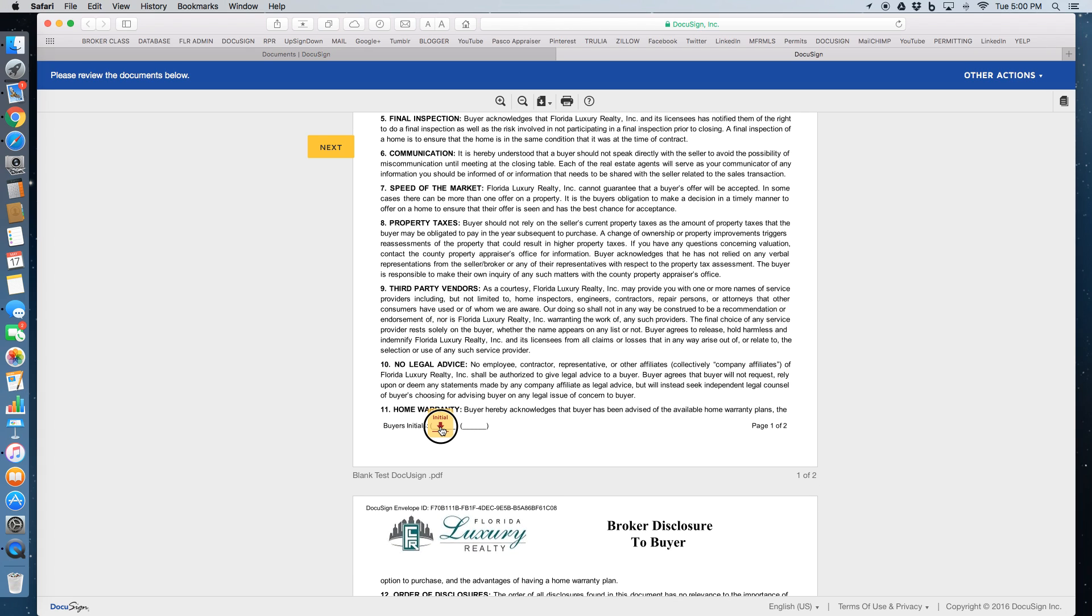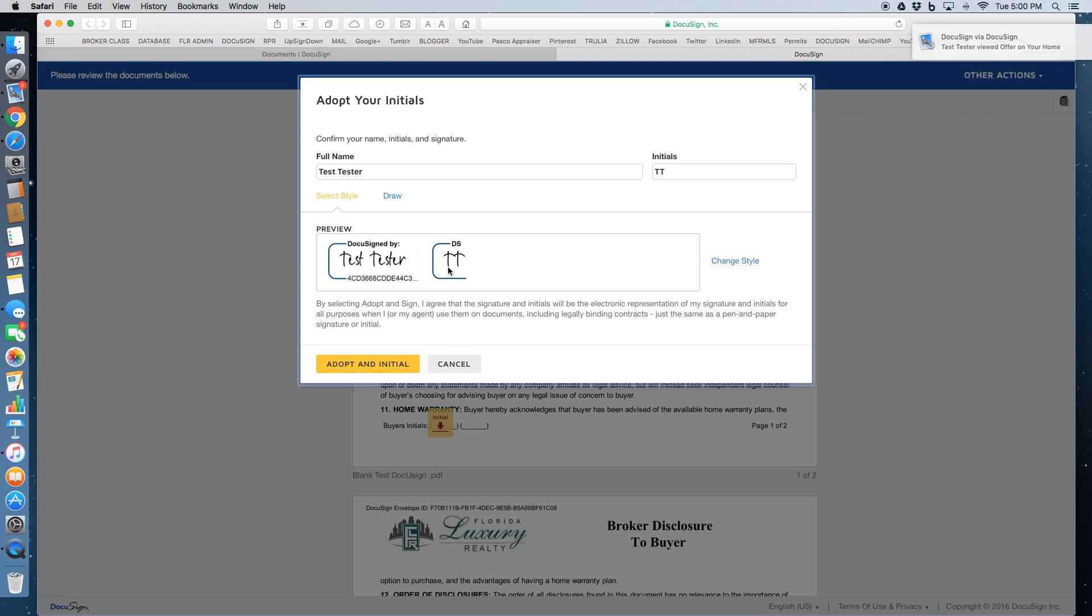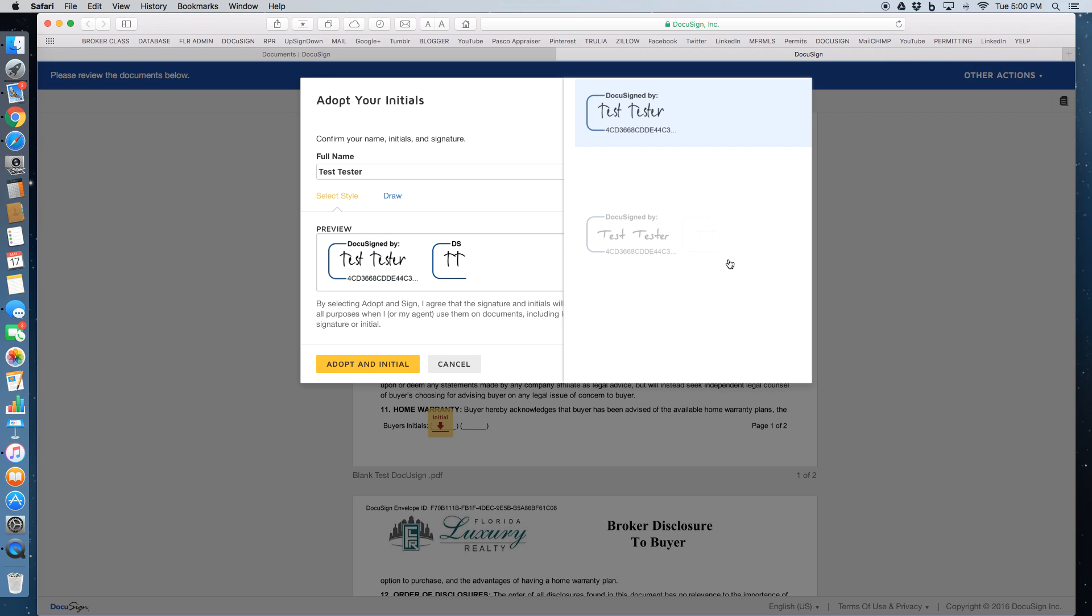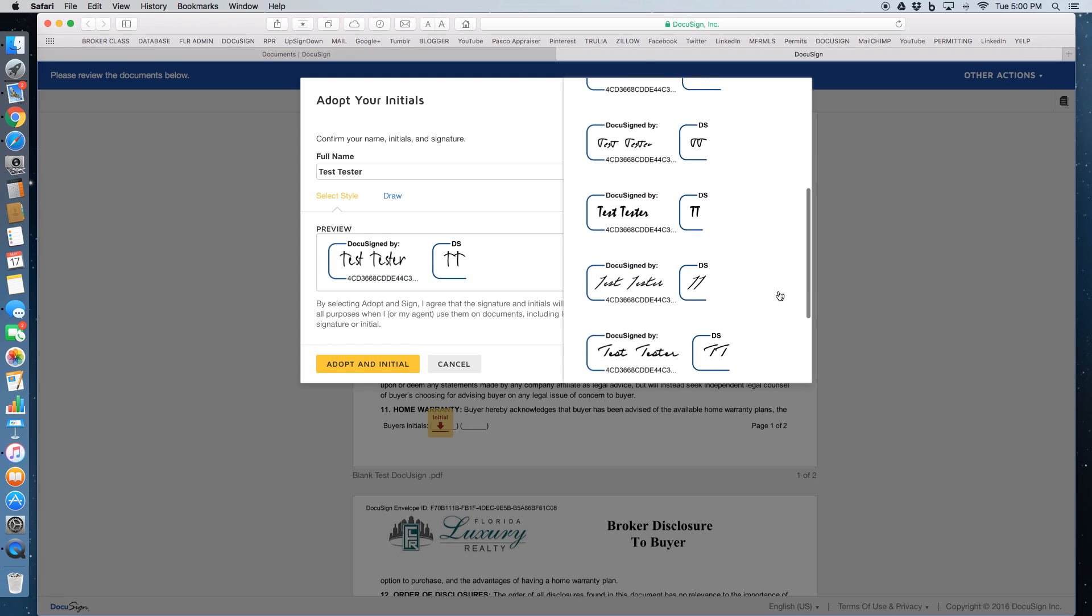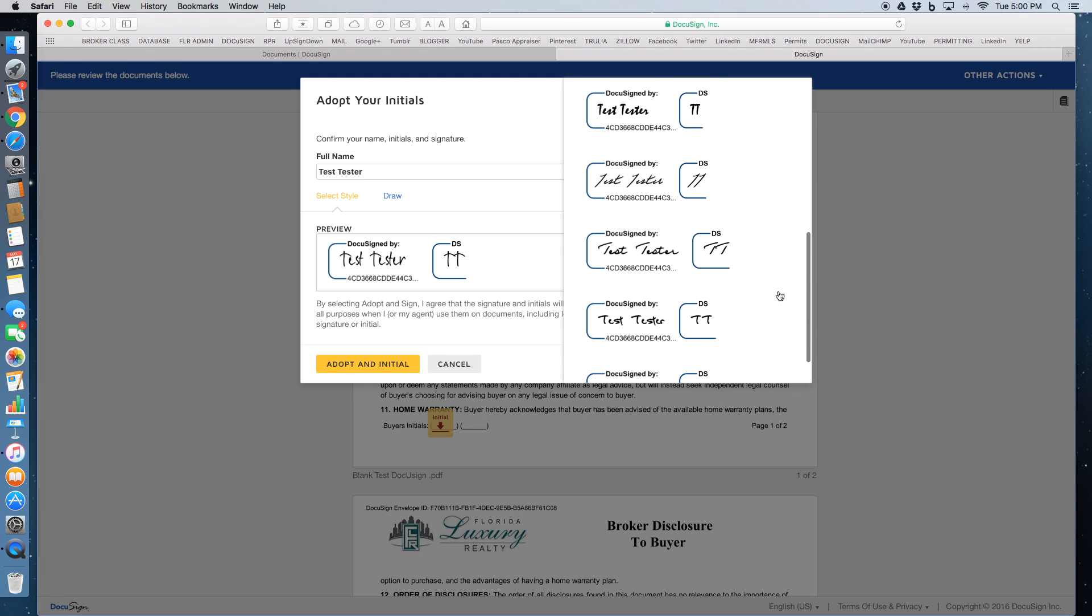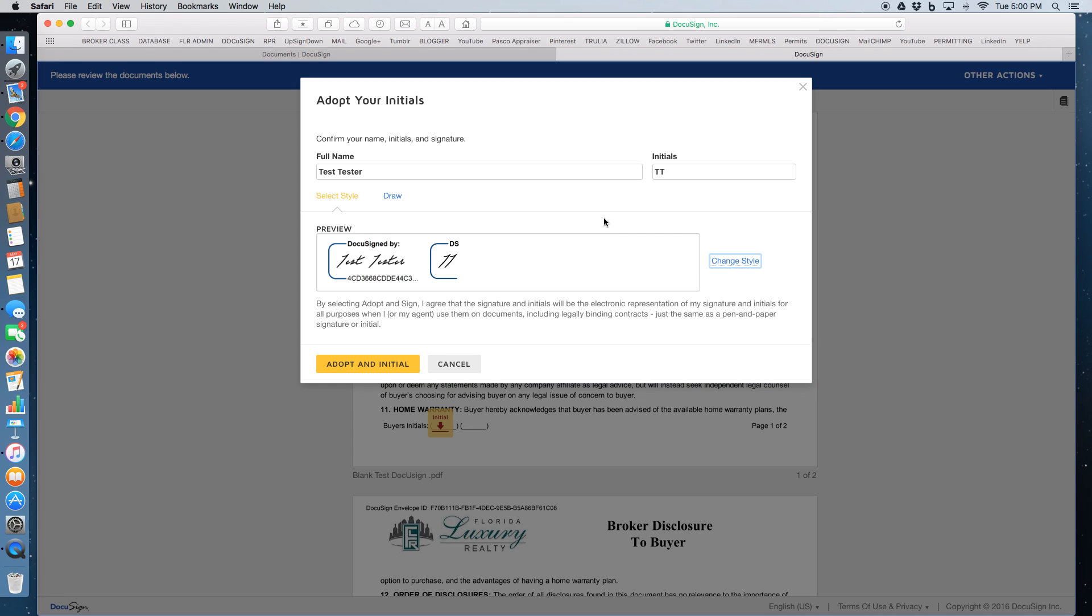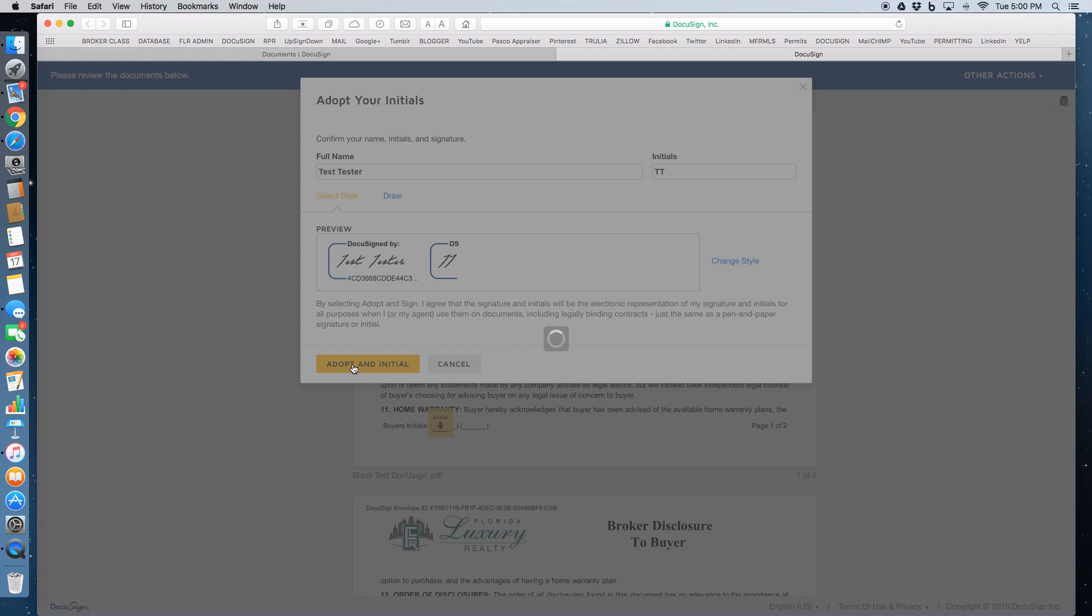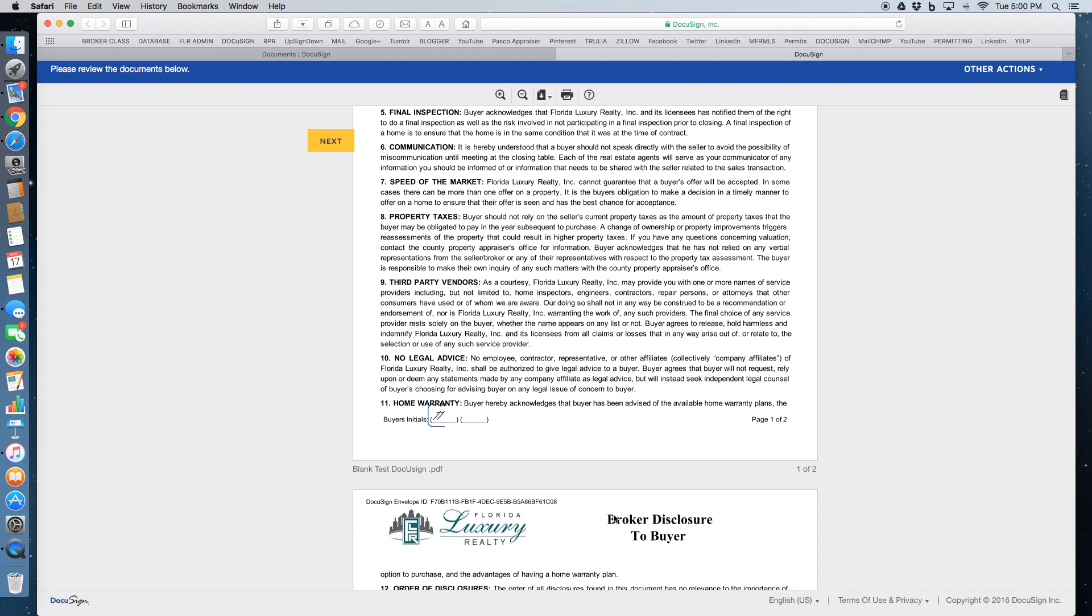Start. There is an initial and they click on it. Now here's the samples of what the signature is going to look like and the initial. Most people never touch it or change it, but you can. They do have an initial and you click on that and it dropped the initial right in.